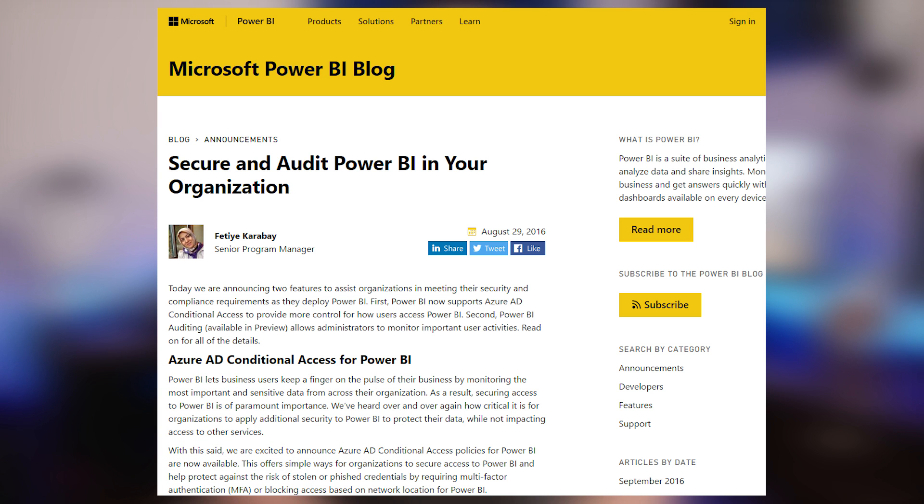Next up is a service update with regards to security and auditing. On the security front, Power BI is now supported with Azure Active Directory conditional access, which allows you to utilize features such as multi-factor authentication, as well as restrict where people can access the service from. So you can say you only want people to access Power BI from your work IP range and not from home. Of note, this feature requires that each user has the Azure Active Directory premium license as part of their account.